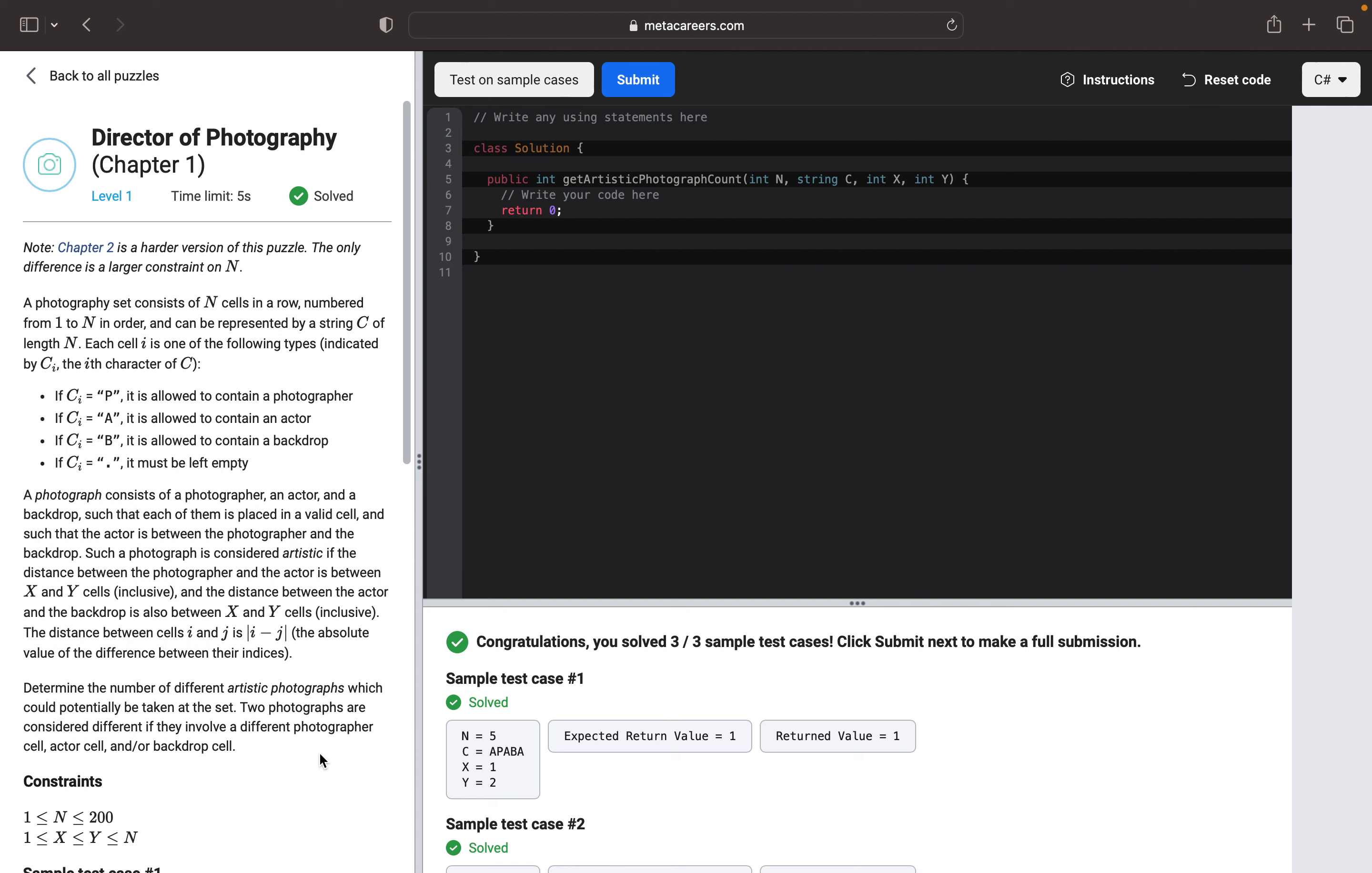And we also have X and Y which represent the distance between the actor and the backdrop, and the distance between photographer and the actor. And the value of this should be absolute value.